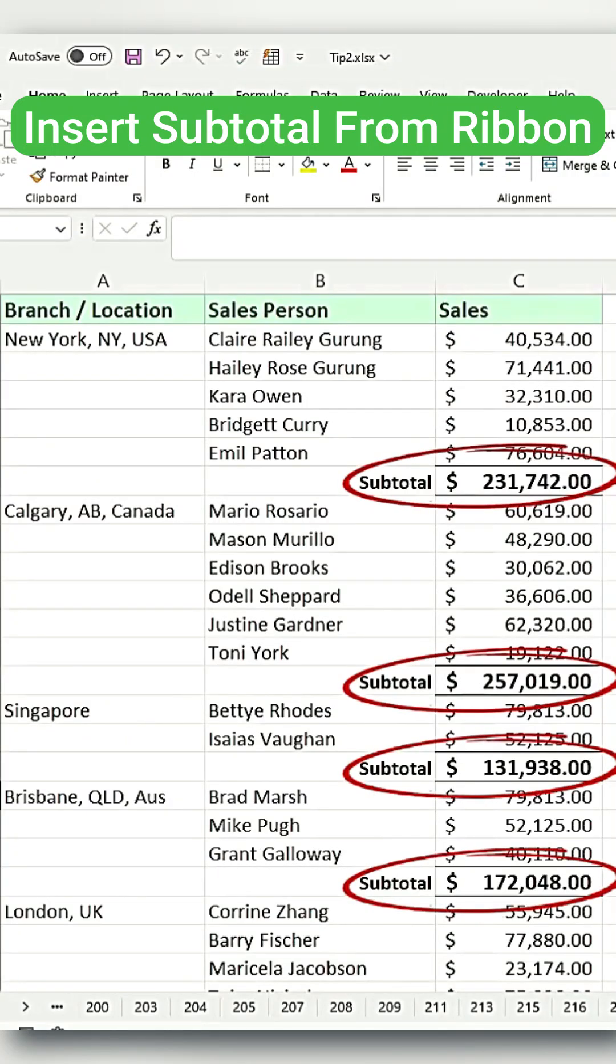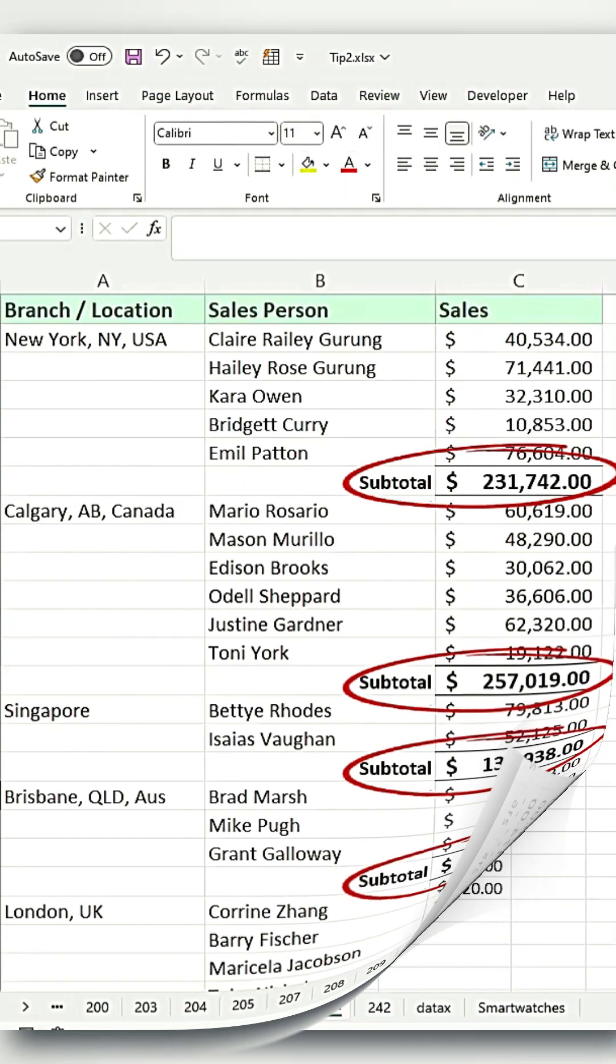I recently made a video on how to insert a subtotal into your dataset table like this. Now, I am going to show an alternate method for computing the subtotal.